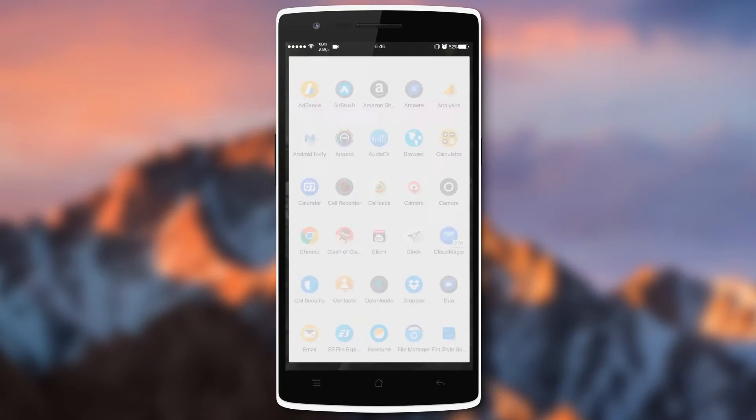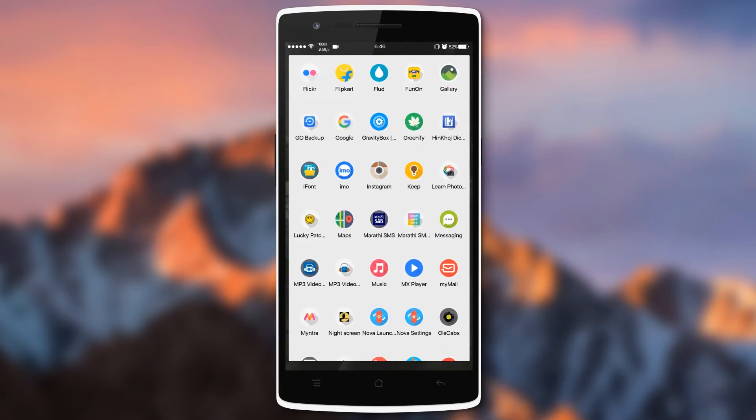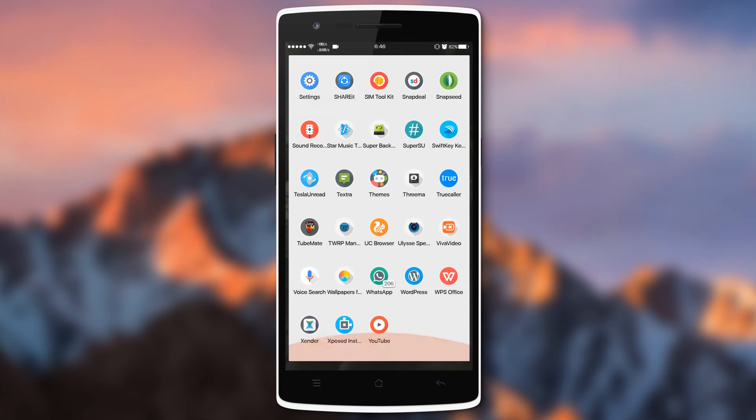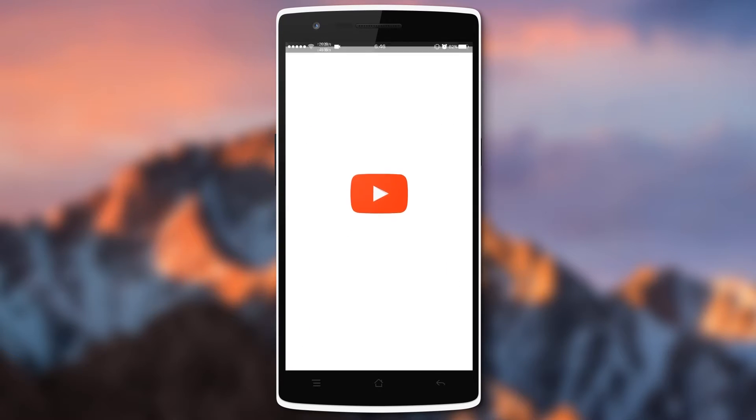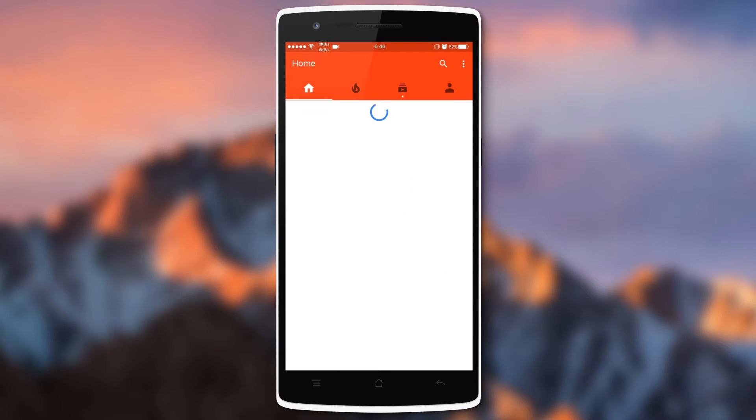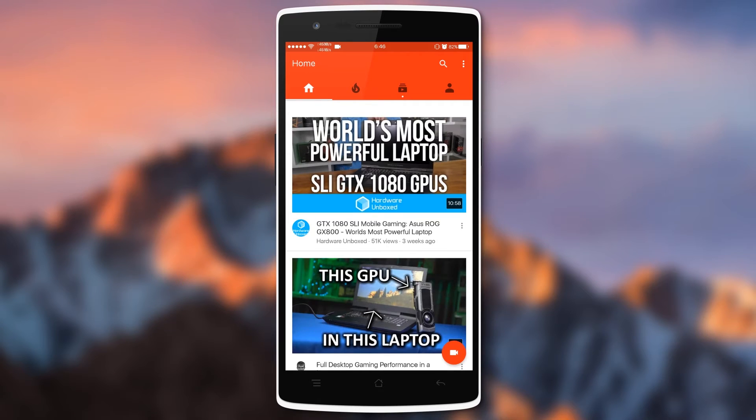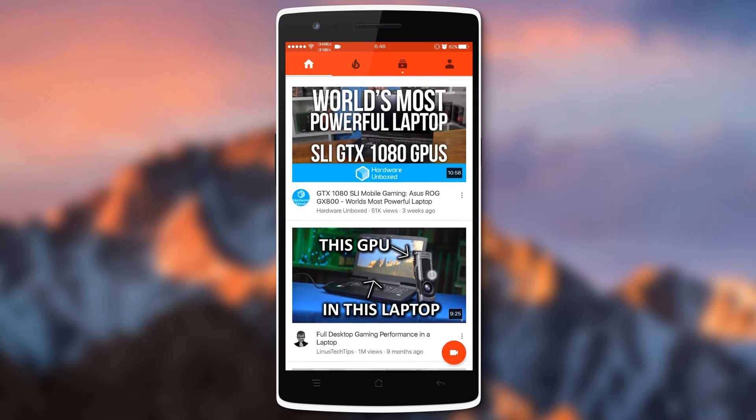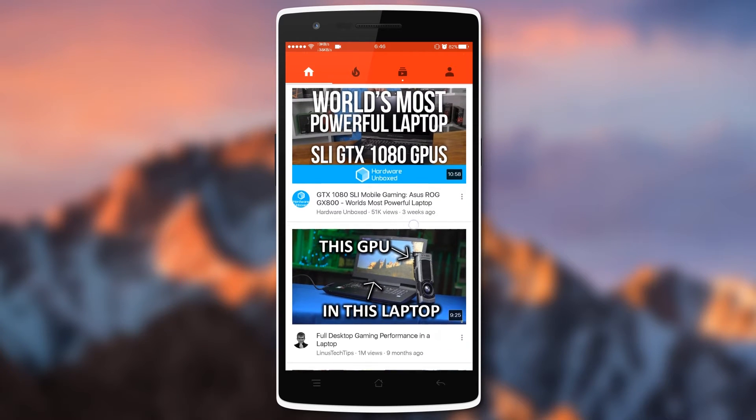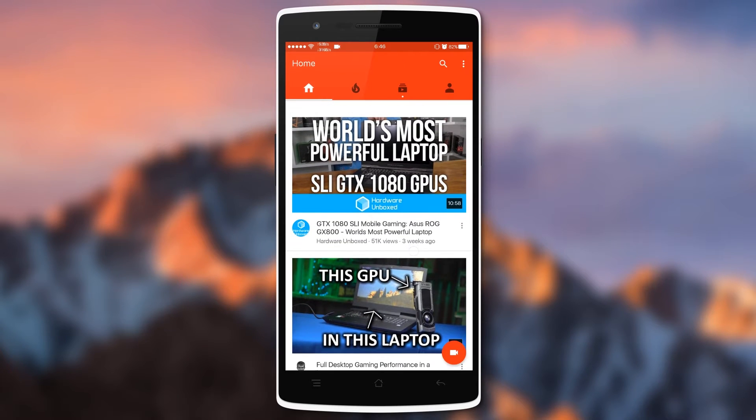First thing we're going to need is the Xposed Framework as well as the Xposed module which has the ability to play YouTube videos in the background.